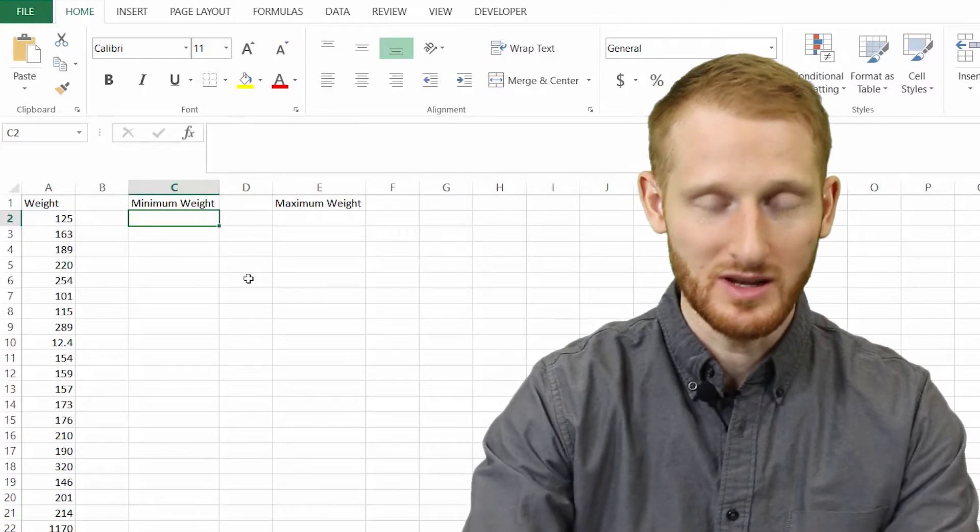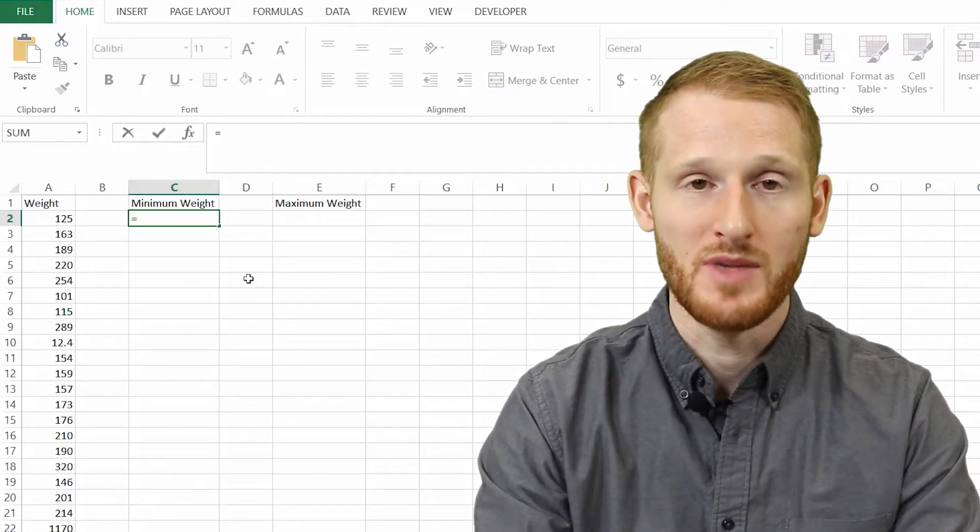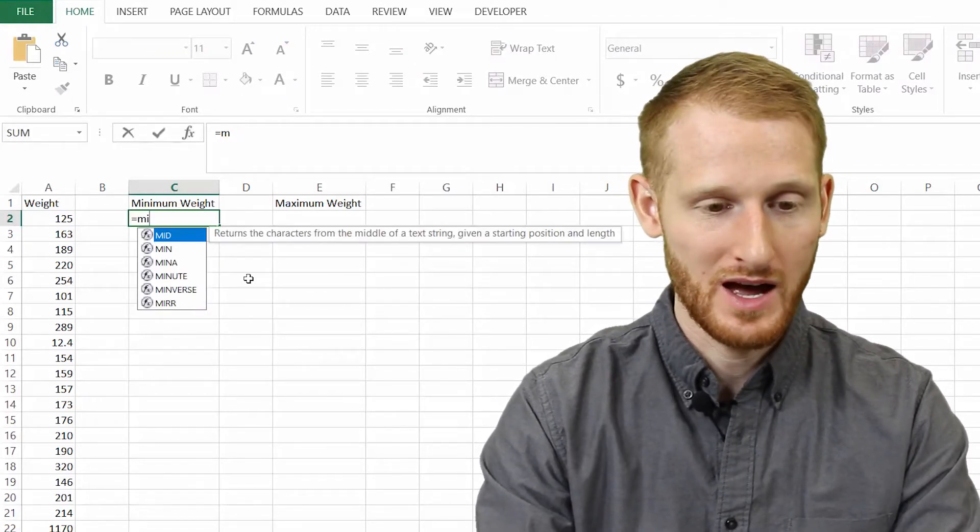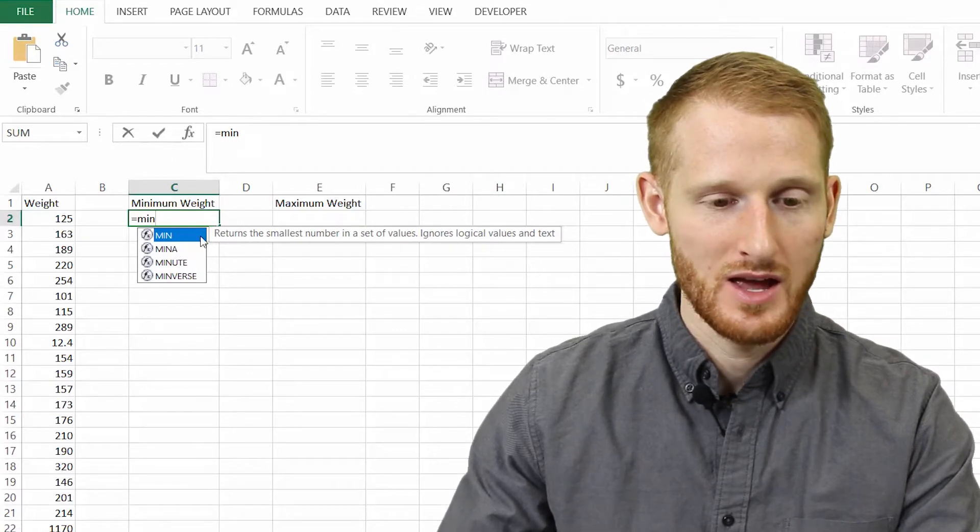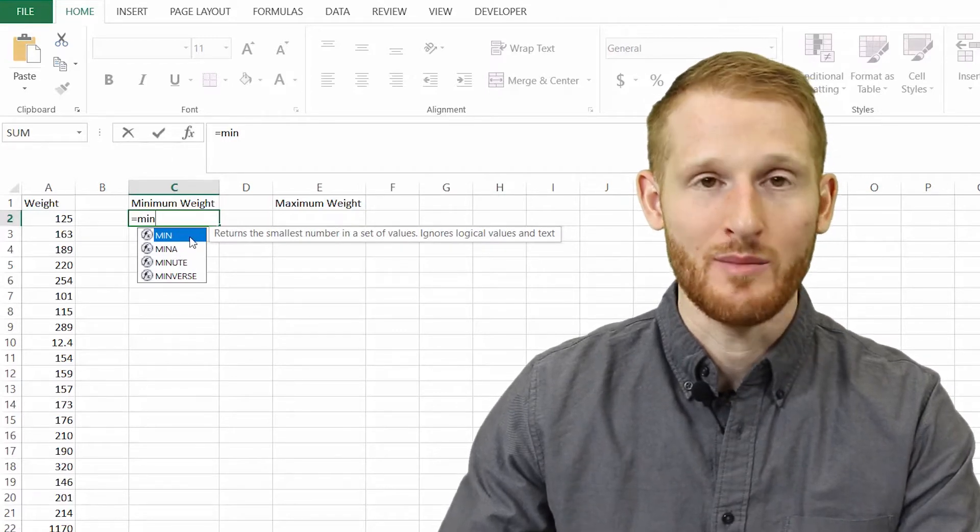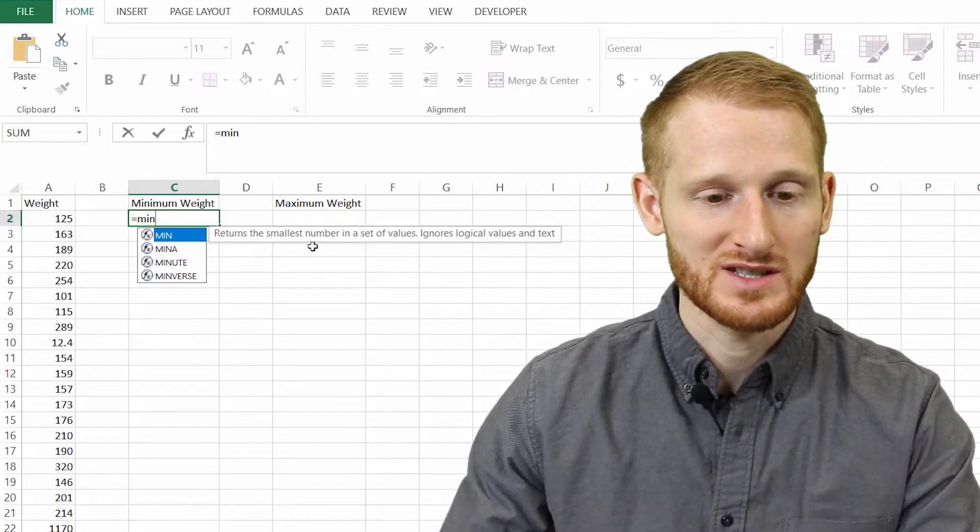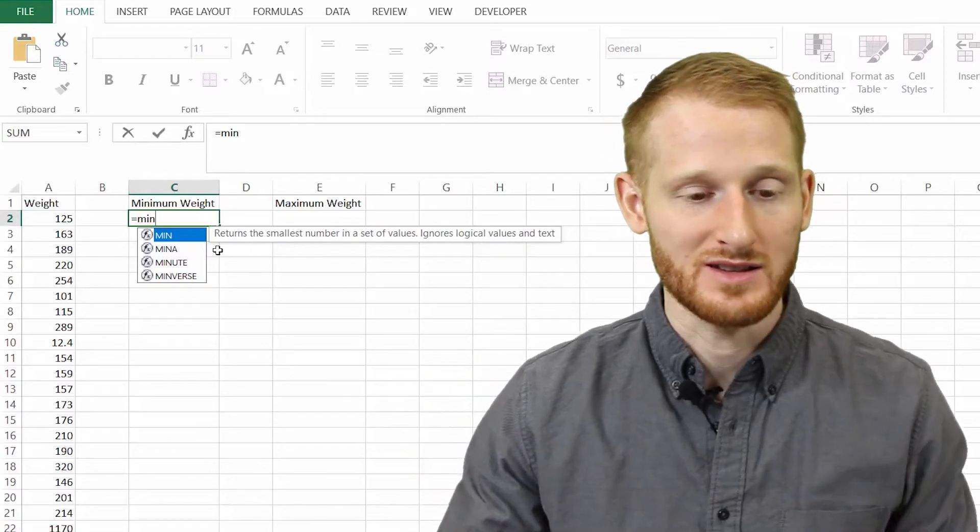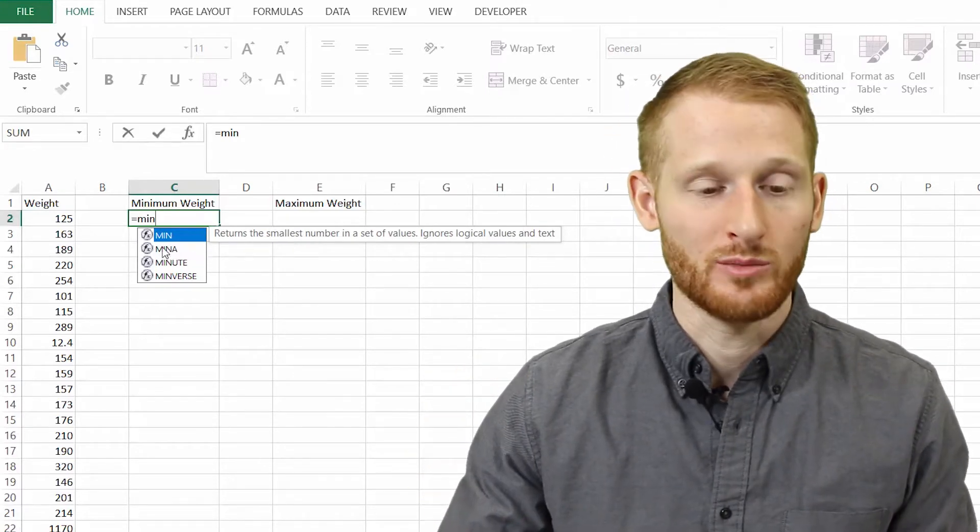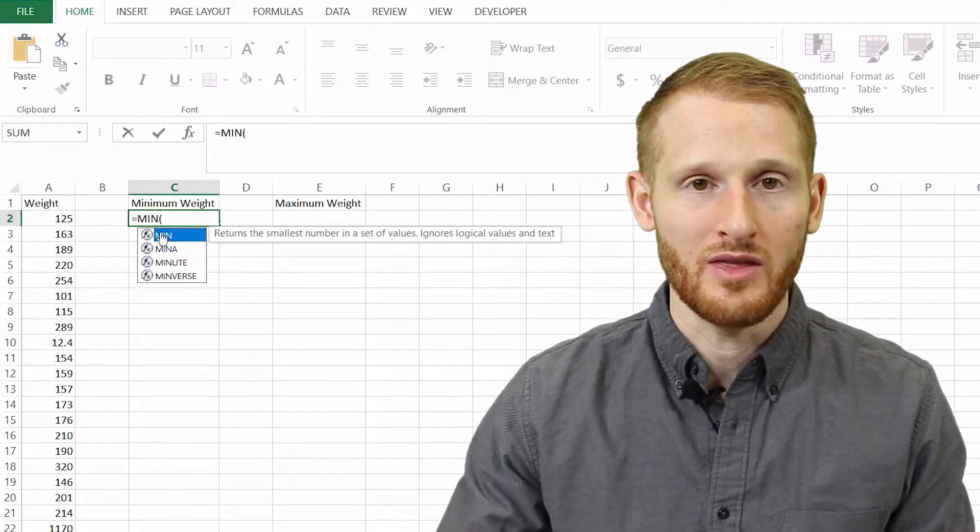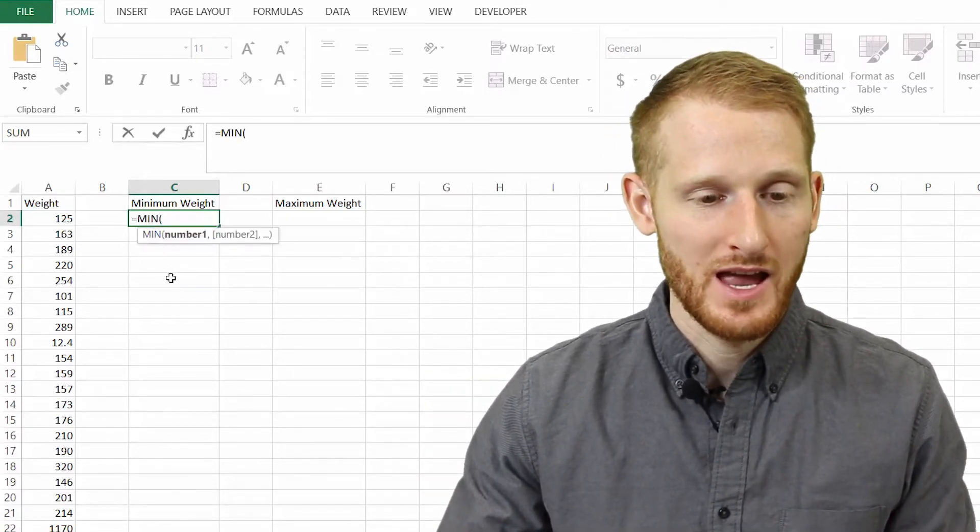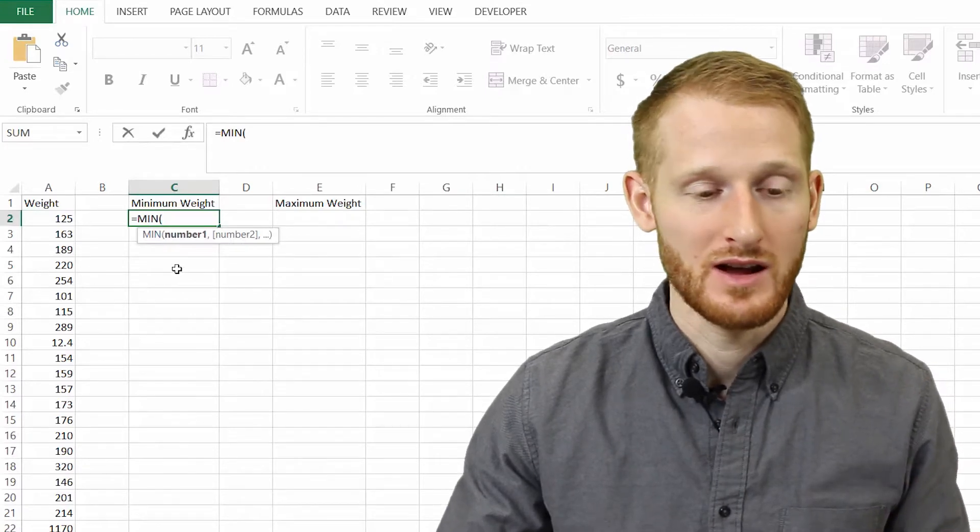I'm going to type in equals, and then I'm going to start typing minimum. So M-I-N, and you can see right there, the first thing that pops up is MIN returns the smallest number in a set of values. So that's what we want. I'm going to go ahead and double click on that, and it's going to put a parenthesis there.